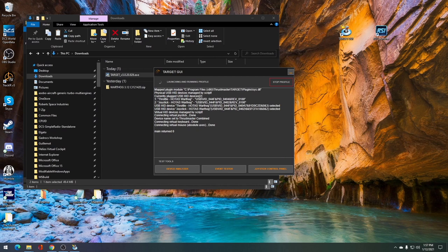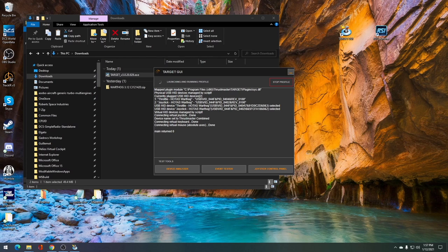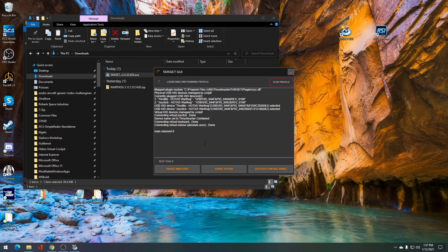The profile will run, it'll make some beeping noises as you've heard. And then also at the bottom, you should see where it says main returned zero. Once this is complete, you want to go ahead and click on the event tester.